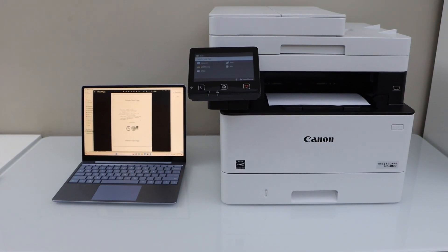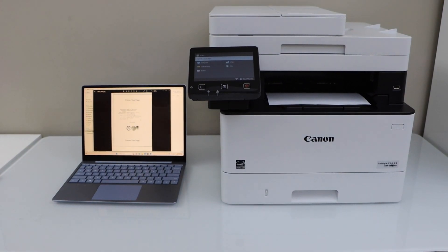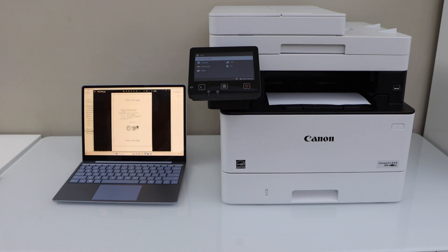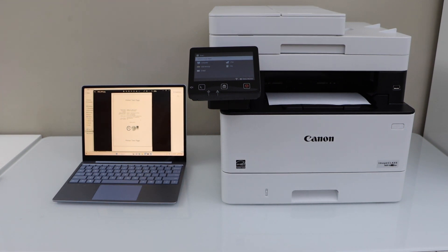So that's the setup of the printer using the Wi-Fi network of your home or office. Thanks for watching.